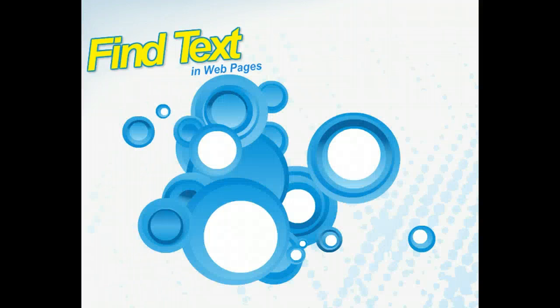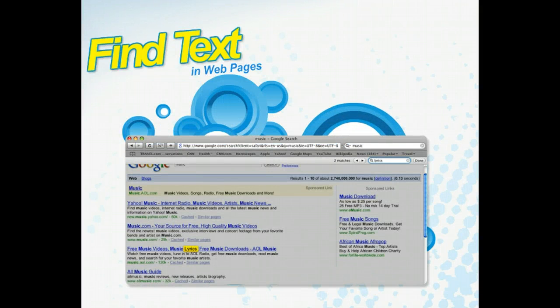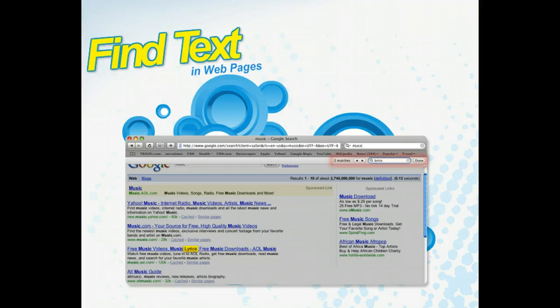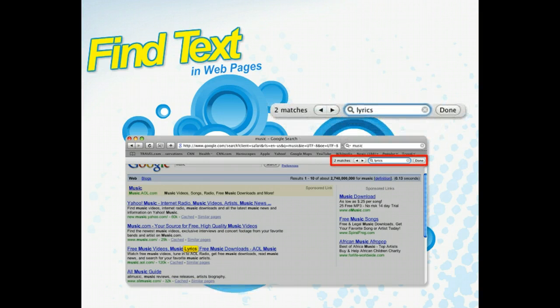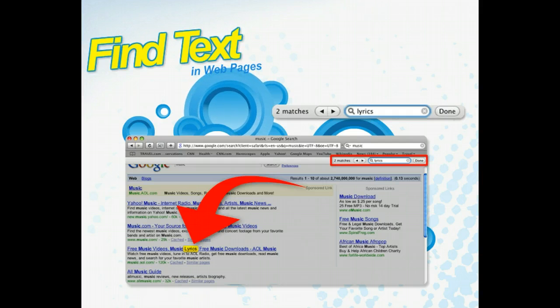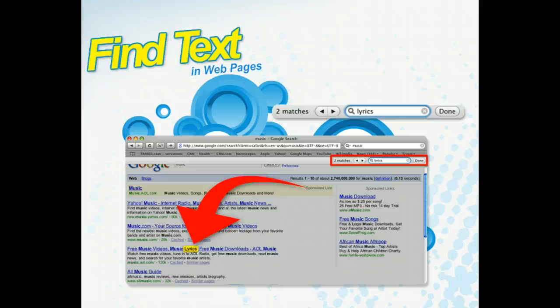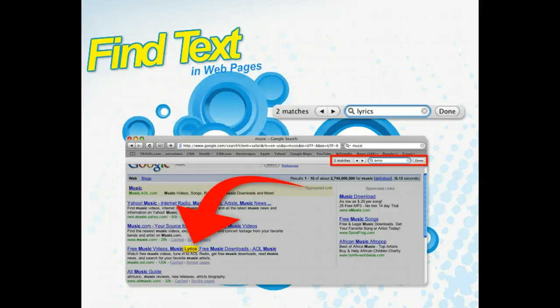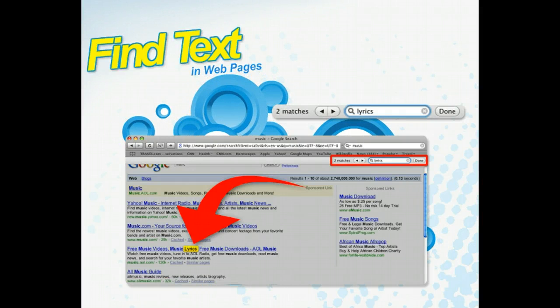Simply enter a word or phrase into the Find Banner, which appears below the Bookmarks bar, and Safari displays any matching text found within the page. Safari also highlights matching terms, while at the same time dimming the rest of the page's content to enhance readability of the search results.